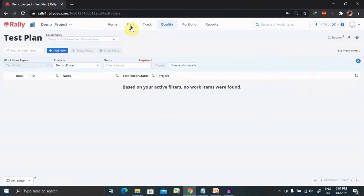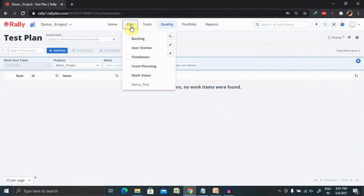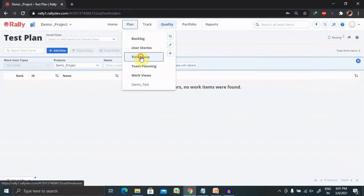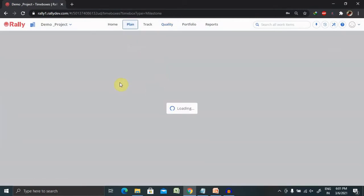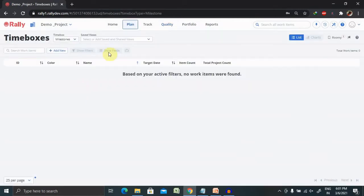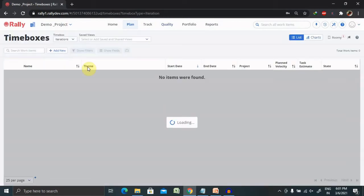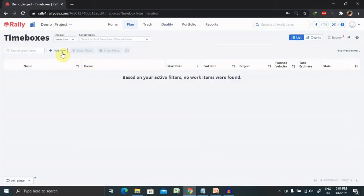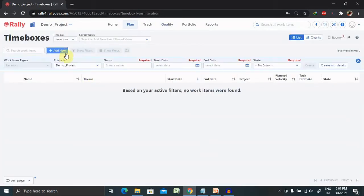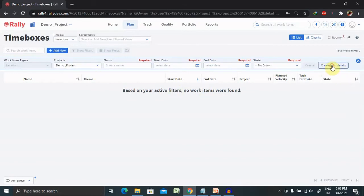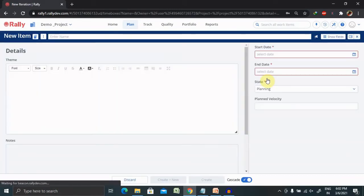Let's understand how we'll create an iteration. For creating any specific iteration we just have to click on plan and then time boxes. Once we click on this we're able to see the time boxes available where we have to select iteration and click on new. Once we click on new we'll get create with the details.